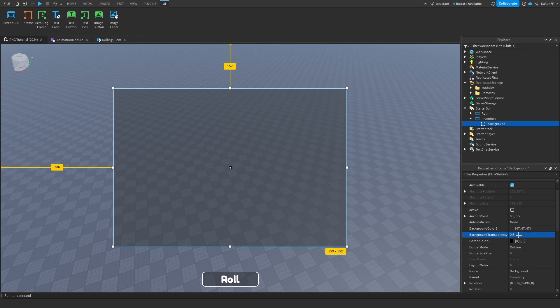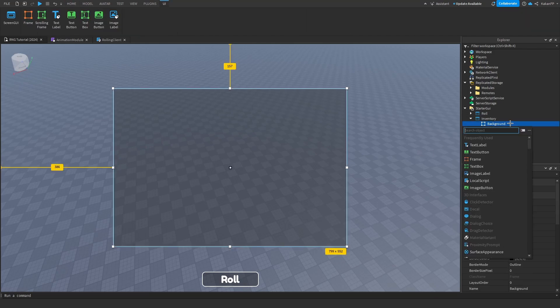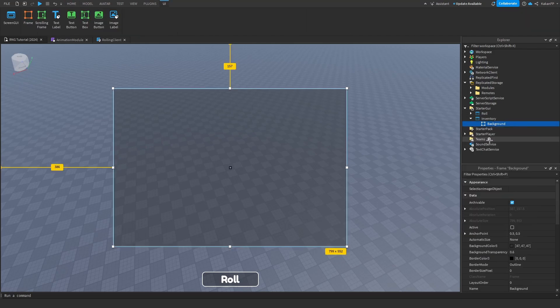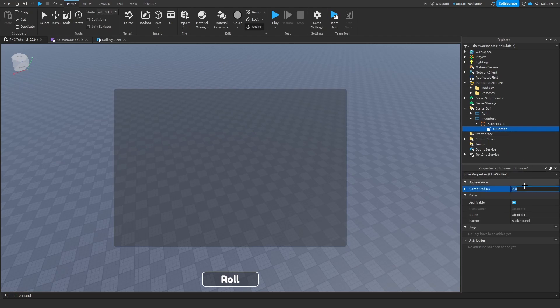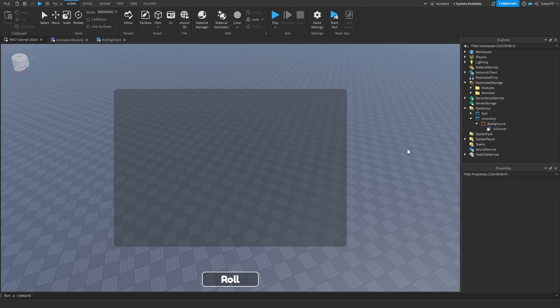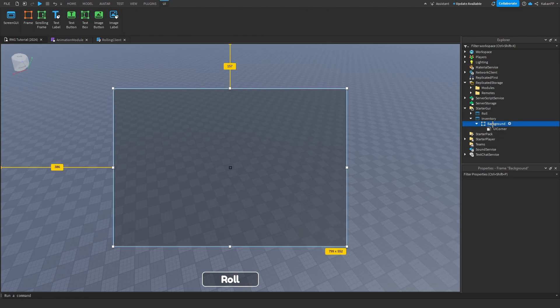Change the background color to dark, change the background transparency to 0.6. Set a UICorner to 0.04, maybe 0.02 — you can experiment. You can customize this however you want. I will follow along with the Sol's RNG tutorial UI, but you can make your own if you know how to do that.